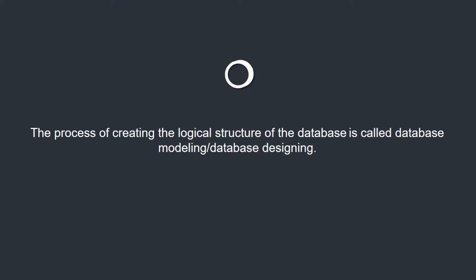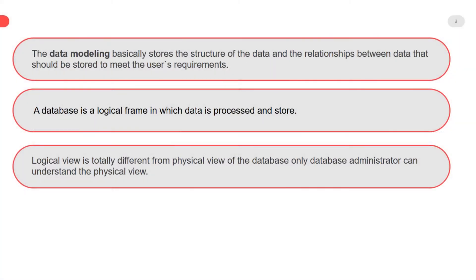The data modeling basically stores the structure of the data and the relationships between data that should be stored to meet the users' requirements. A database is a logical frame in which data is processed and stored.